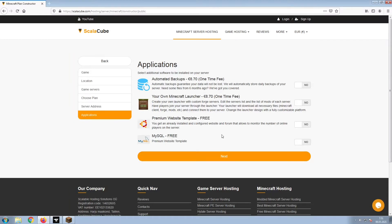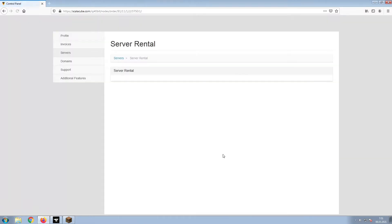Now, select any additional applications you would like your server to have. These can be selected at a later date.